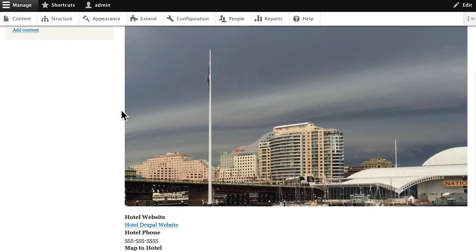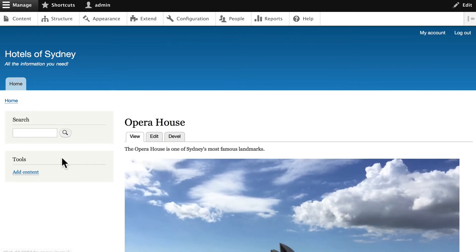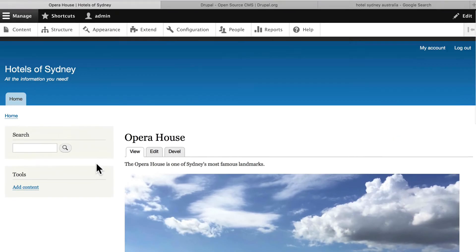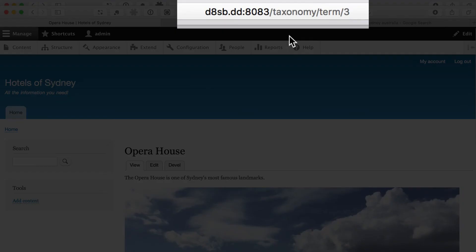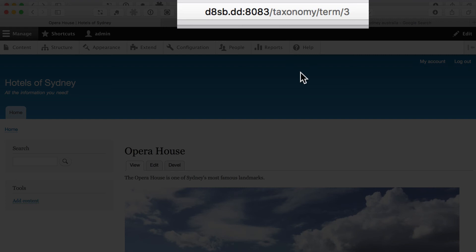Click on Hotel Drupal. You'll now see that my landmarks list the Opera House, and it'll take me over to the complete description of the taxonomy for the Opera House. You'll also notice in your URL that it's taxonomy slash term slash 3. We need to update that in our path.